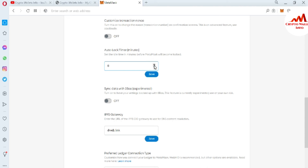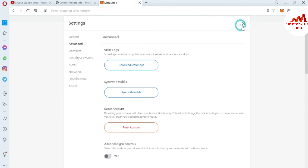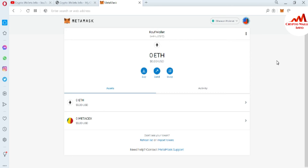You can select the option using the slider. For example, I want to lock my MetaMask automatically after one minute of inactivity on my main wallet. Just click Save. I have saved my setting, and now if I don't perform anything on my main wallet, MetaMask will be automatically locked.